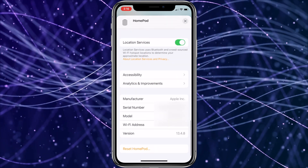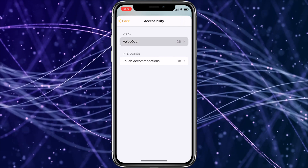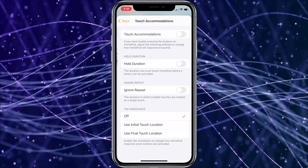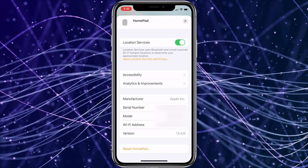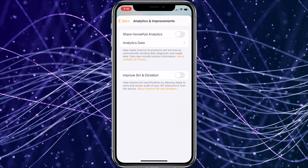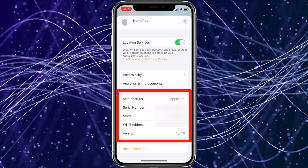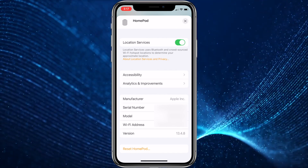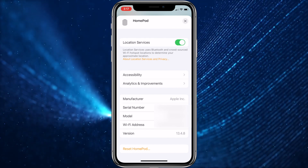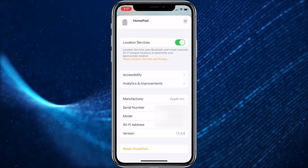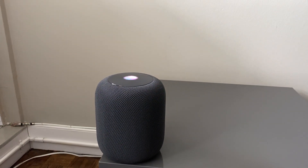Next, there's Location Services that allows your HomePod to know where it is, then Accessibility options that allow you to use VoiceOver or Touch Accommodations. You can also choose whether or not you share your HomePod analytics with Apple, and there's an option to opt in to improve Siri and dictation. The next section is just the device information such as serial number, model, Wi-Fi or MAC address, and software version. Finally, the last setting is Reset, which allows you to completely reset your HomePod to factory settings — useful if you decide to give it away to another family member someday.